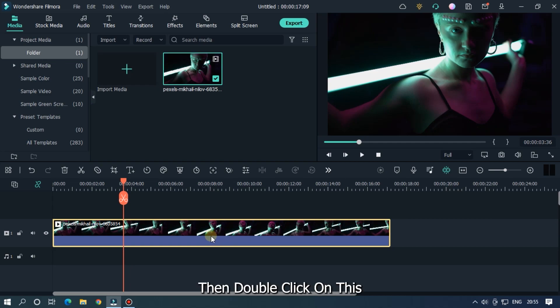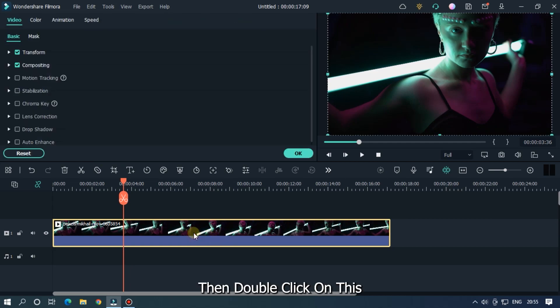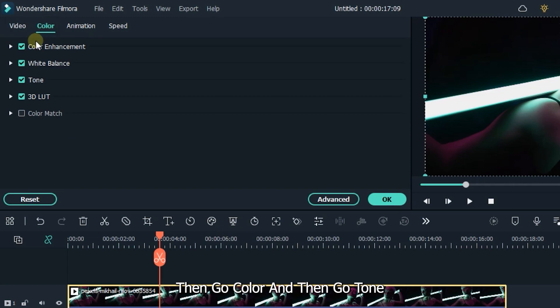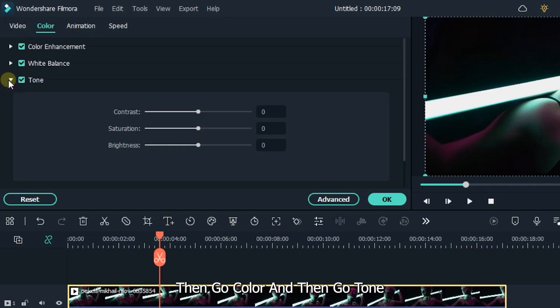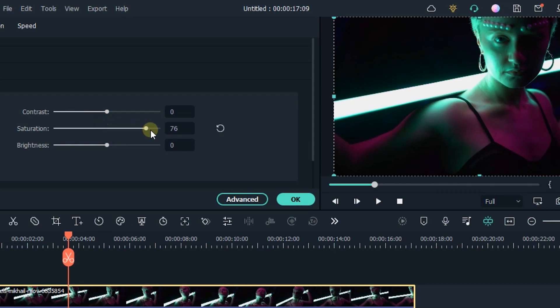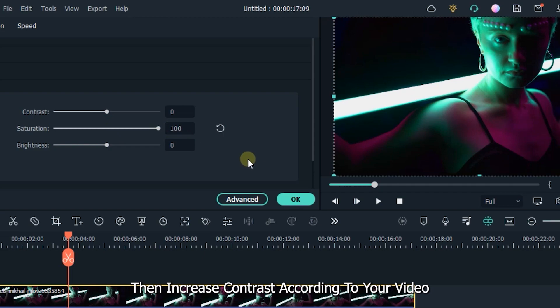Then double click on this, then go to Color and then go to Tone. Increase saturation to maximum, then increase contrast according to your video. I set it to 40.